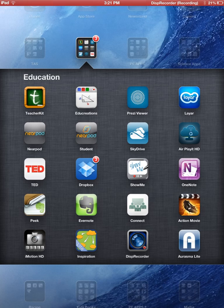EduCreations is good because it's got featured lessons on there, like the cardiorespiratory system, the skeletal system, the muscular system. You can also create your own lessons on there and record them. You can record everything you do and say.